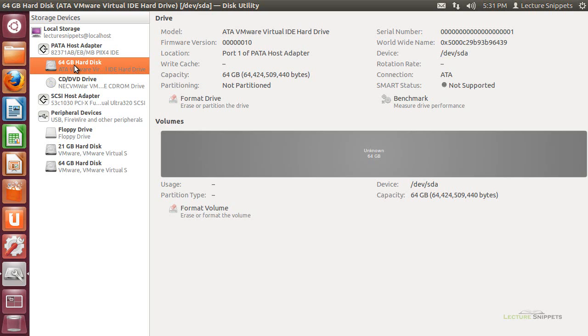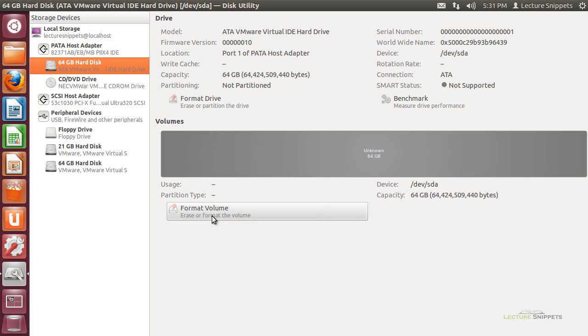Once you have that one selected, which I have here, you can look at the formatting options. Now, there are two basic options that they give us here to format. I can either format the drive or format the volume, and this particular hard drive has no previous formatting on it, so both of these options are currently present.